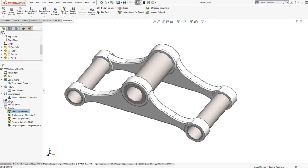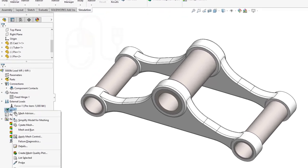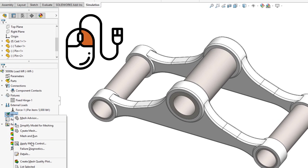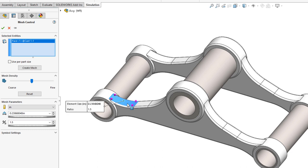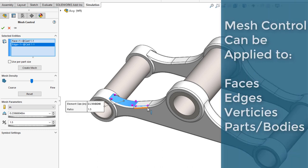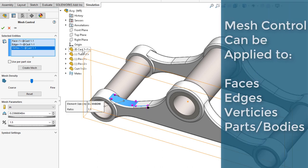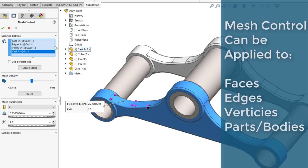Mesh Control is applied by right-clicking on the Mesh folder in the simulation design tree and selecting Apply Mesh Control. The engineer can choose to apply the control to a number of different geometry options.